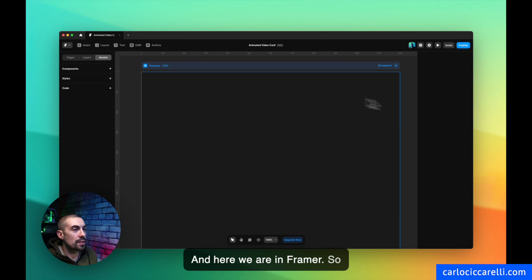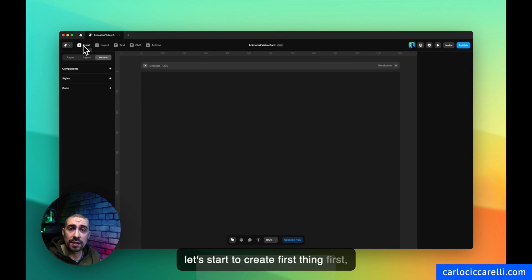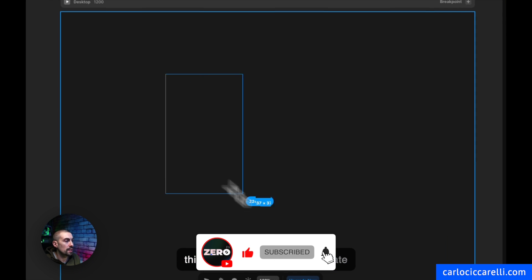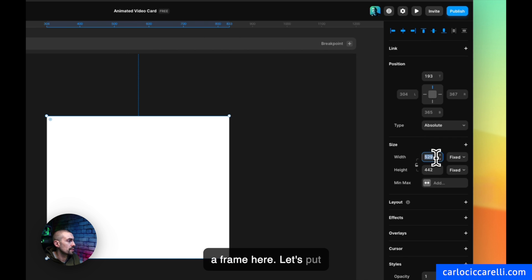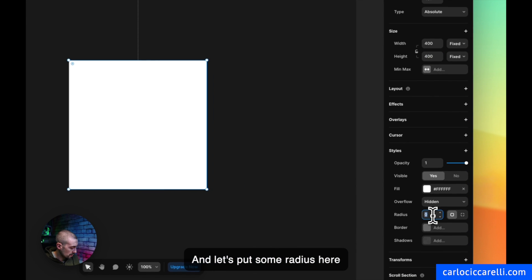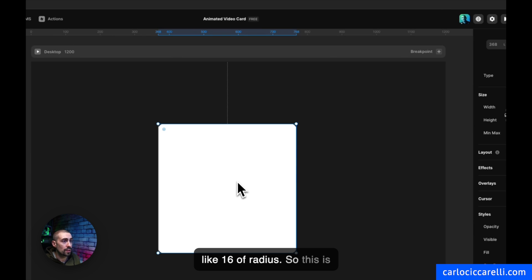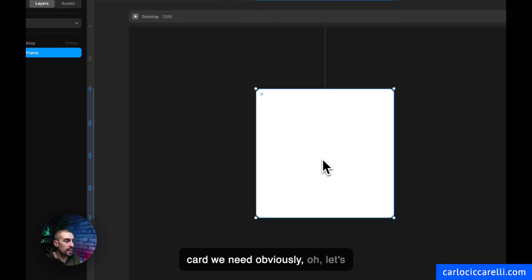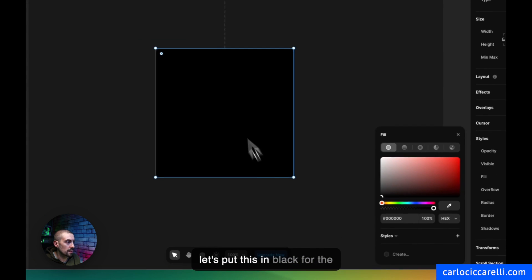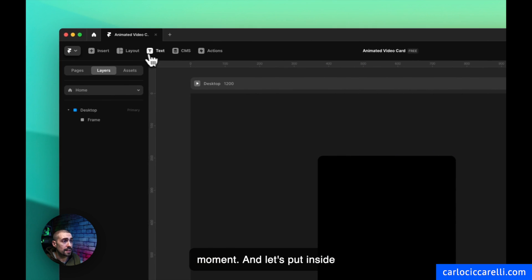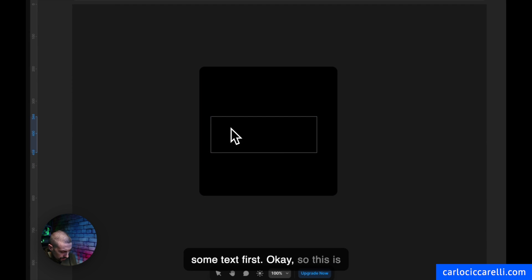Here we are in Framer. Let's start by creating the card itself. The first thing I want to do is create a frame with dimensions of 400 by 400 pixels, and let's add a border radius of 16. This is basically our card. Let's put it in black for now, and inside we'll put some text.